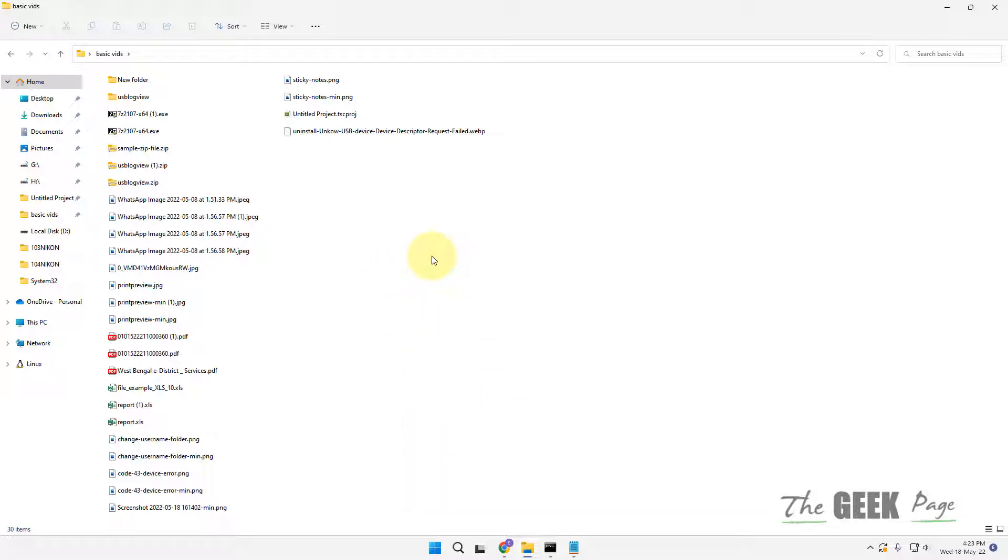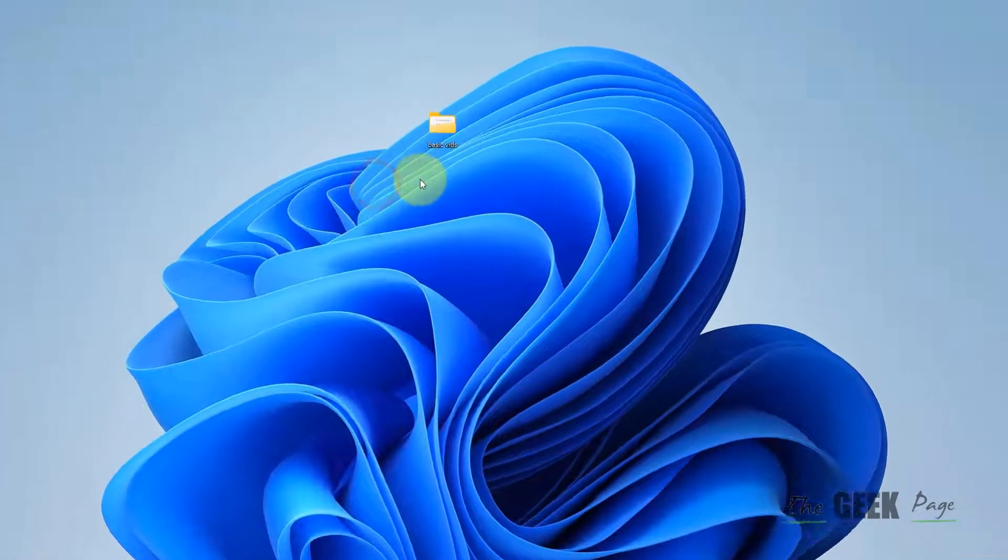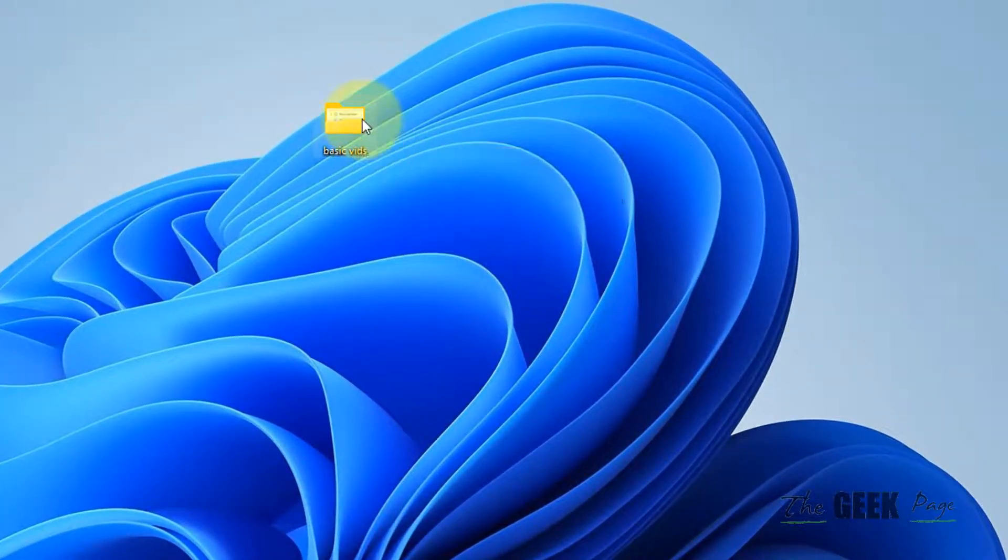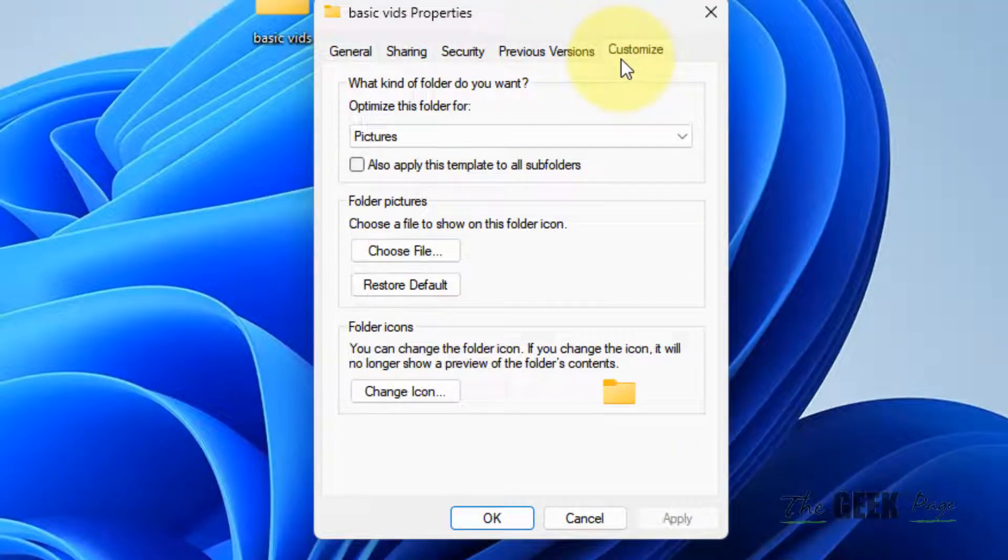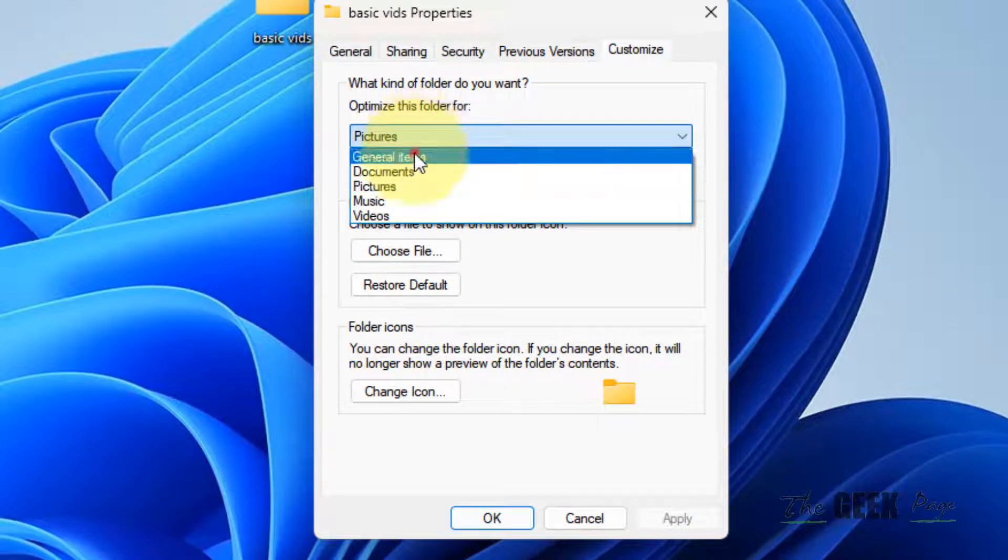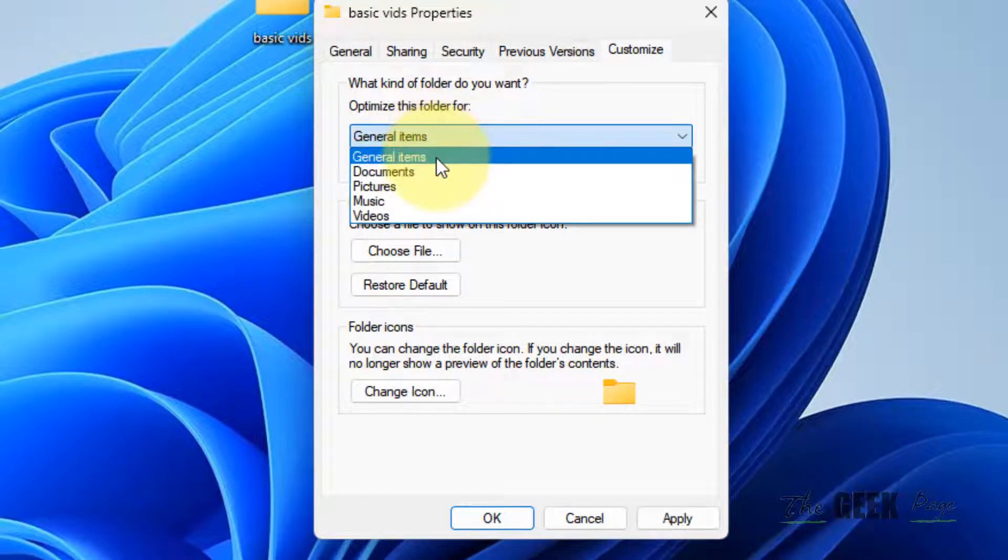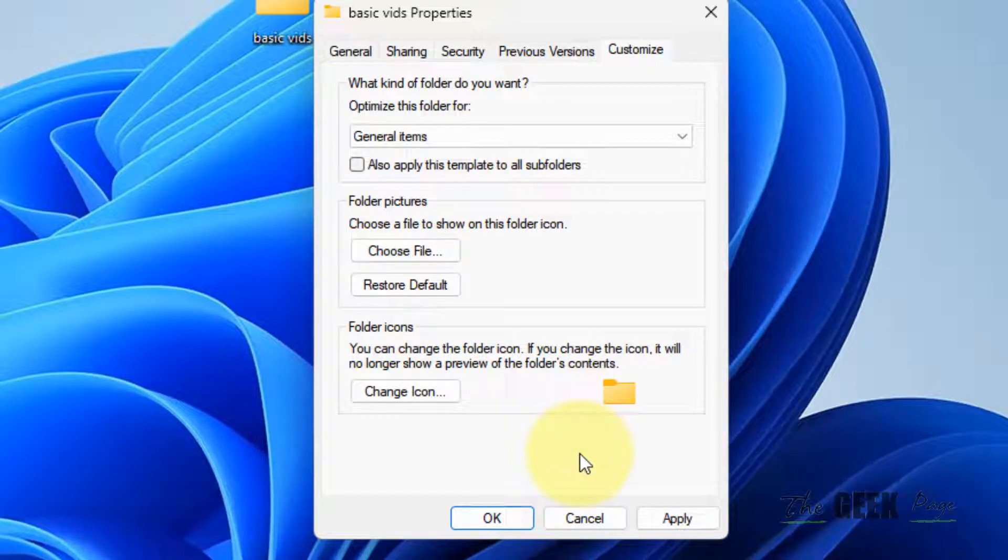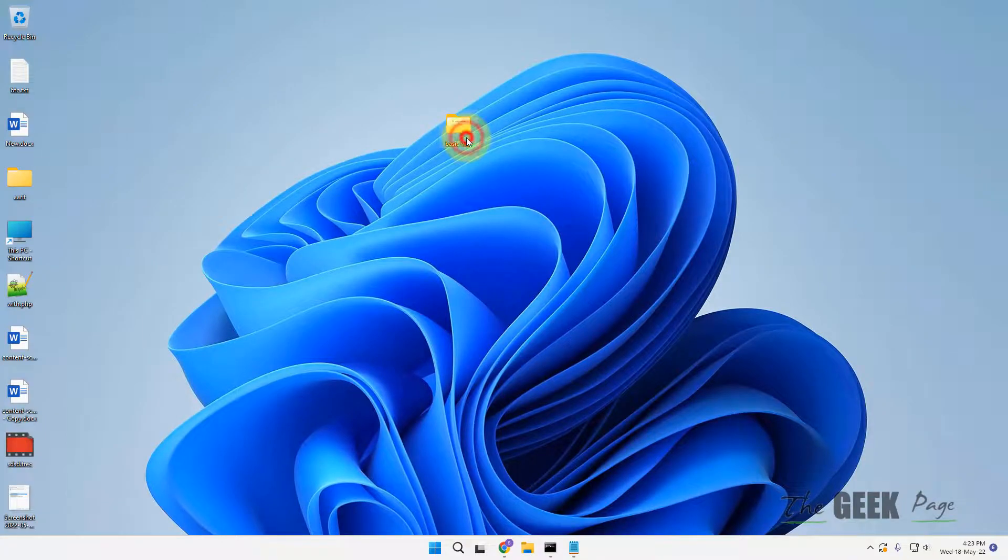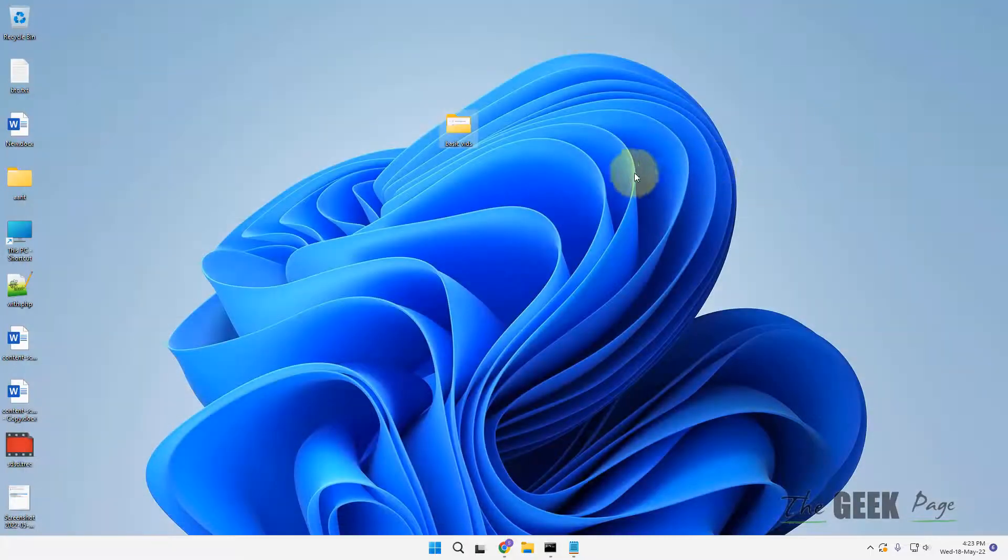If this does not fix the issue, let's move to another method. Come outside the folder, right click on that particular folder which you're facing the problem with, click on Properties, then click on the Customize tab. Now optimize this folder for General Items, click Apply and OK. Now try to open it and your issue will be fixed.